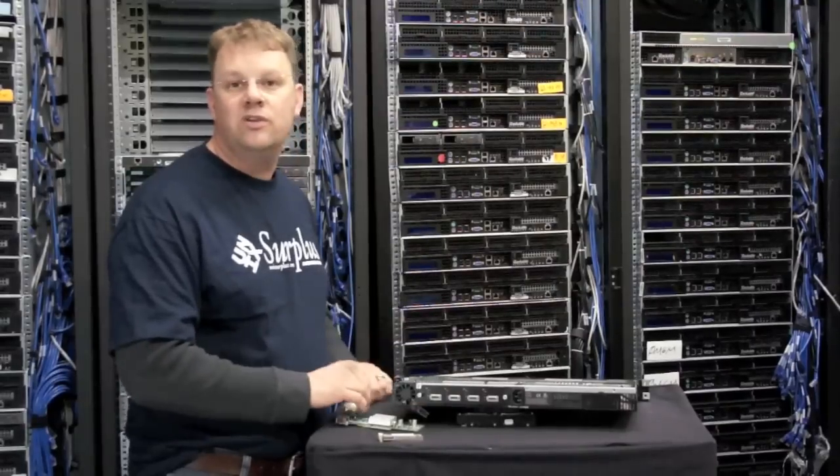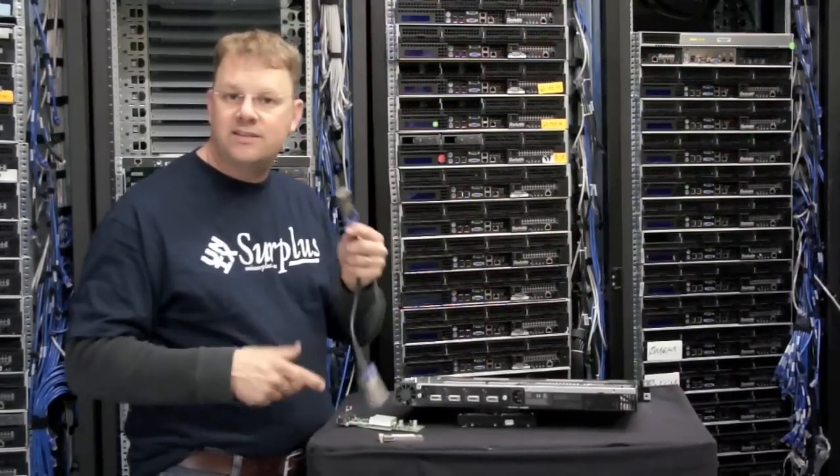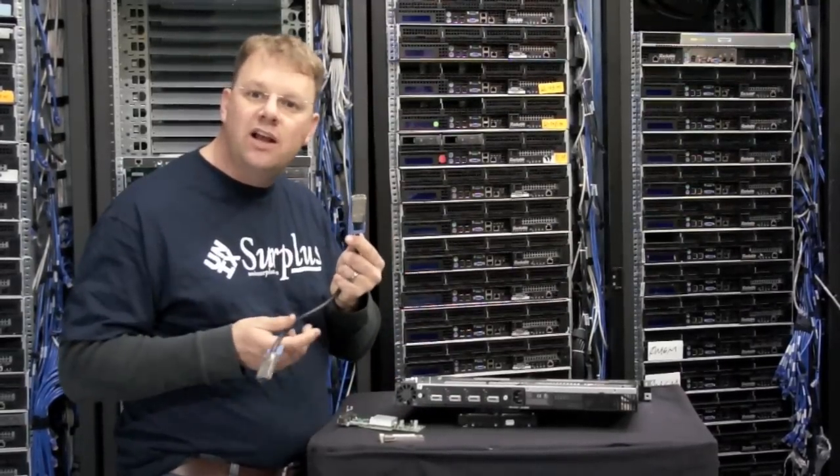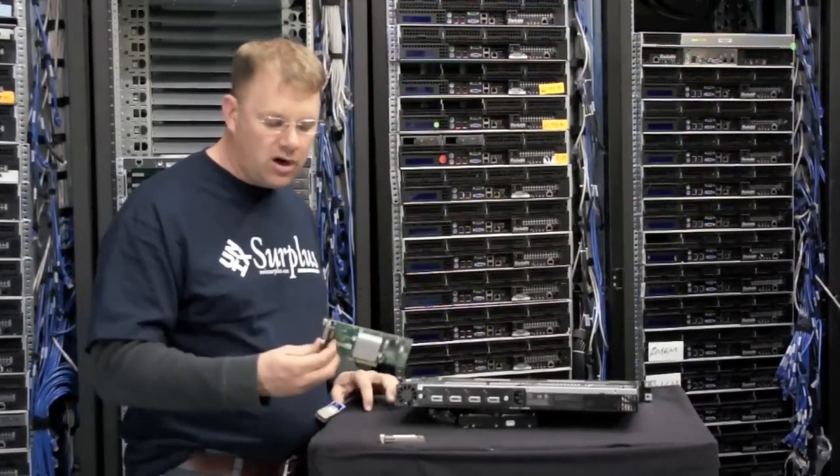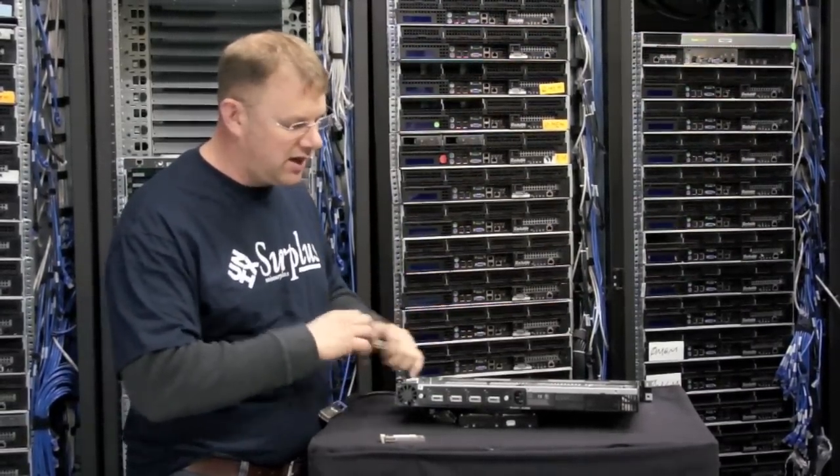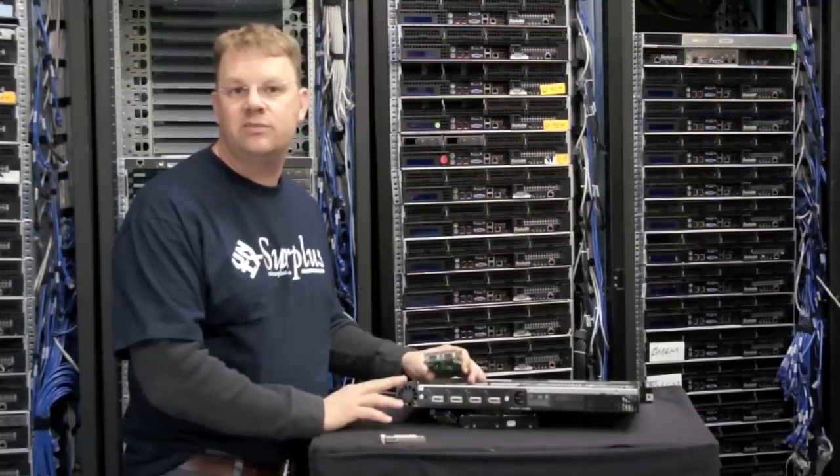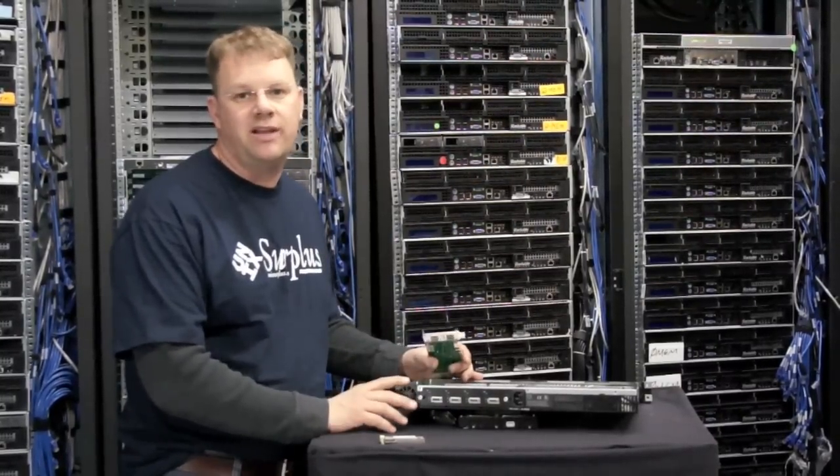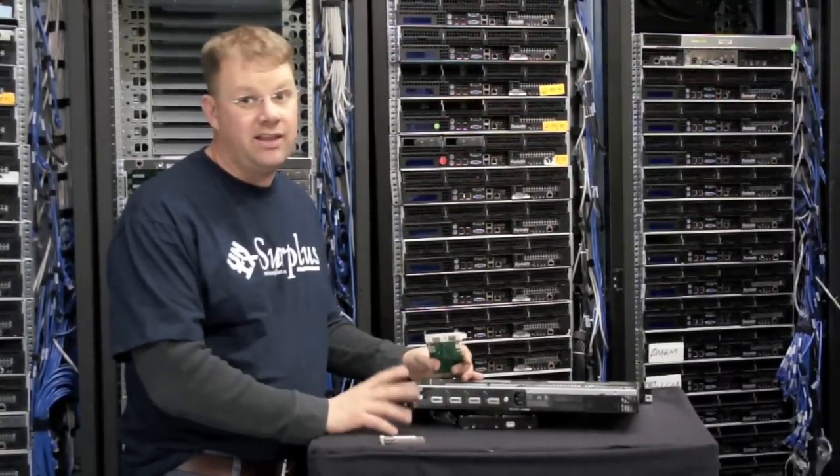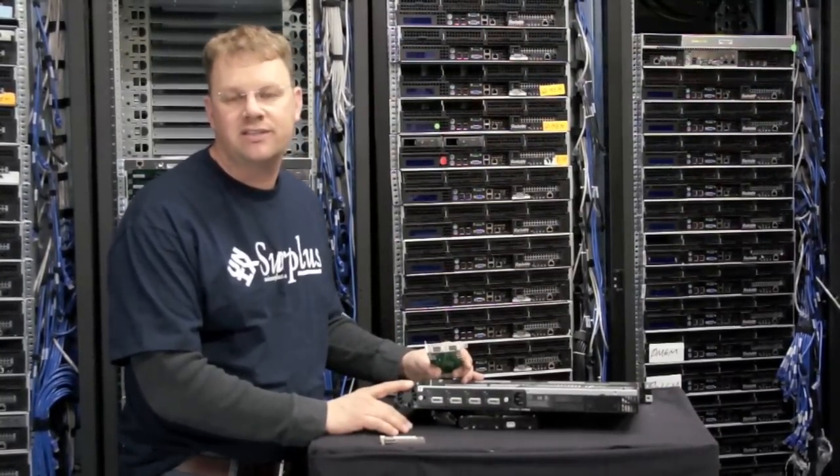So right here we use the InfiniBand CX4 style cables, we use the copper cards and then our woven system switch and you can't beat the price on that with anything from HP or Cisco.